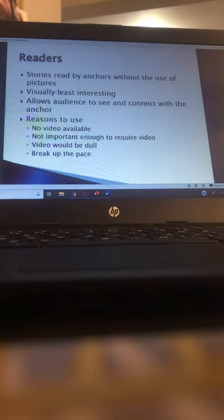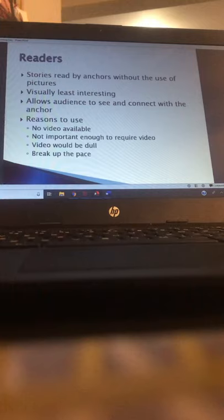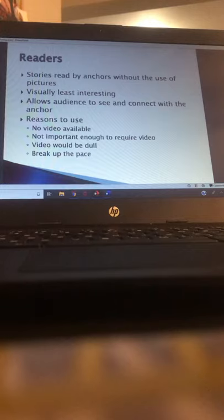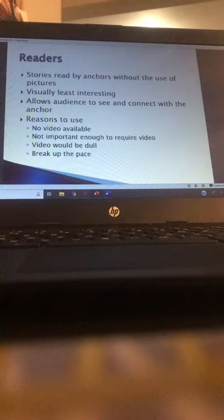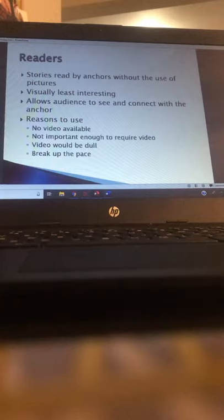For your assignment, you're going to write a 20-second reader. Find a story online or in a newspaper and boil it down to 20 seconds. Remember the same principles from your radio news stories: present tense leads, short sentences, not a lot of specific details — no addresses, no ages, no middle names, no minutia. Write a reader just like you would write a radio story. I'll go over this in more detail in a separate video.